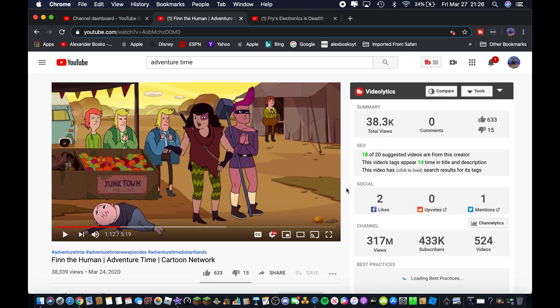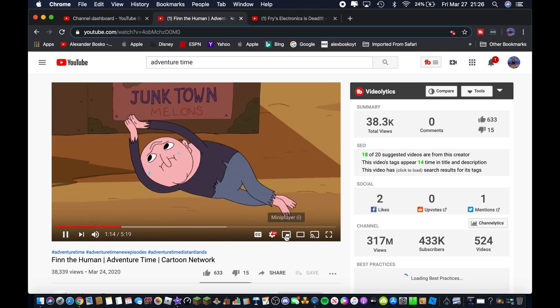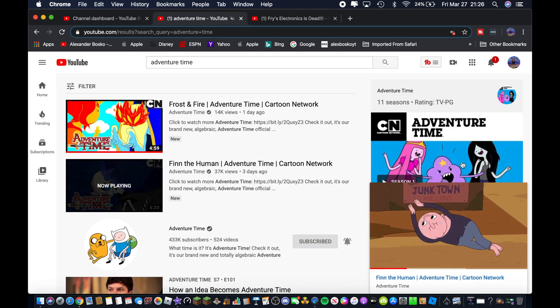Hi, what's up guys, this is Alexander Bosco and today I'm going to show you guys how to play videos in the mini player for made-for-kids videos. I'm going to show you what happens first when you try to play the video in the mini player and it doesn't work.